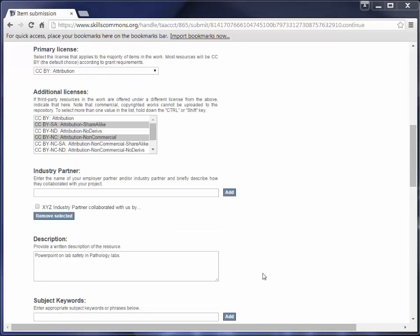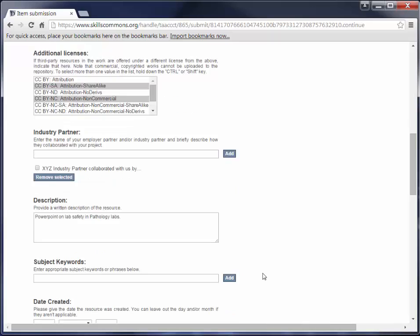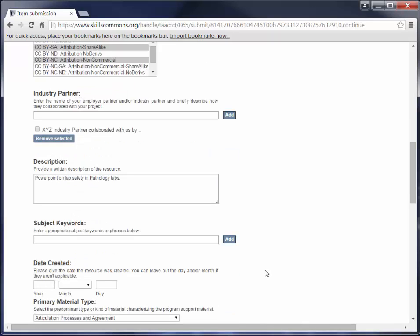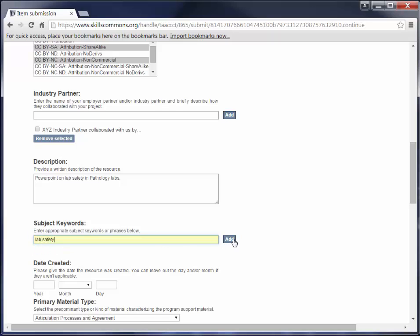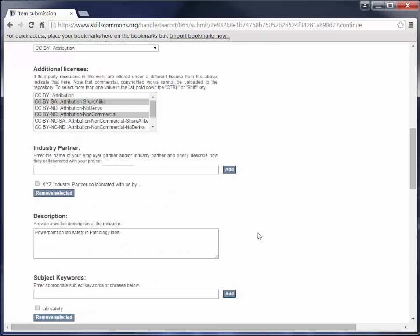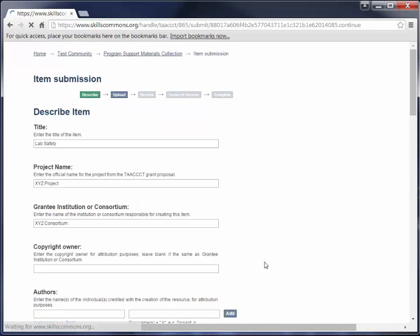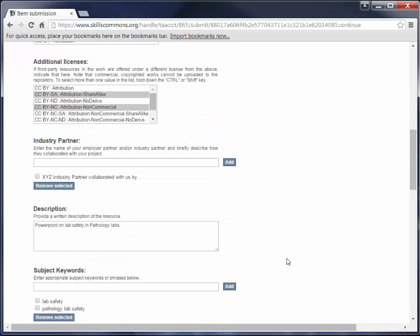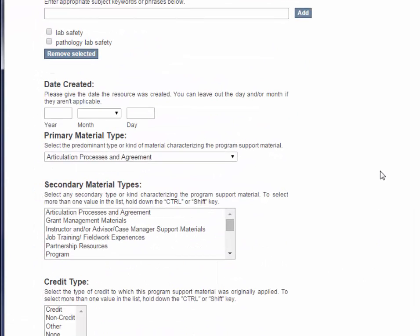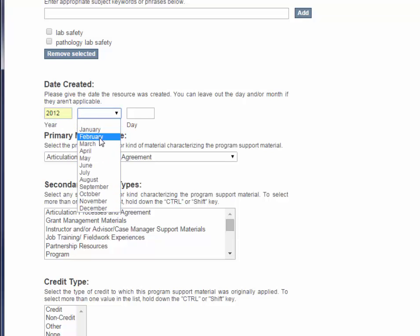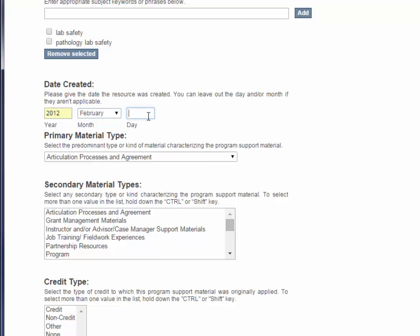The next field is Subject Keywords. Keywords help users to find materials in the repository. Enter multiple keywords or phrases by clicking the Add button after each keyword or phrase. I'm going to go ahead and enter just a couple of keywords and phrases. For date created, the year is required, so be sure to add the year. If you know the month and the day, you can add it, but if you don't, that's okay. You can leave those blank.